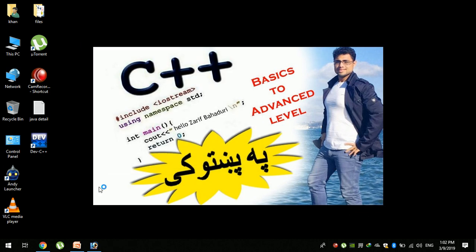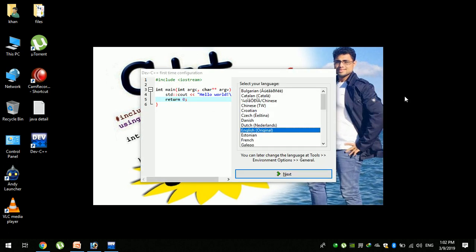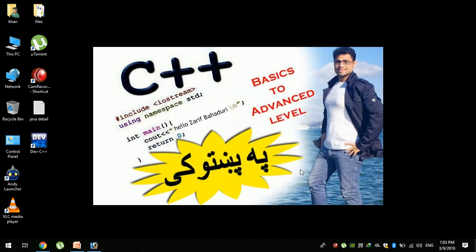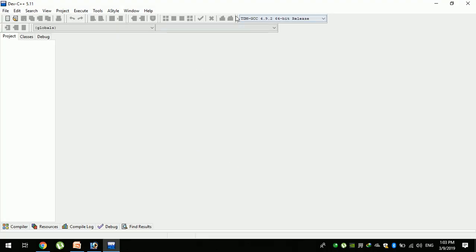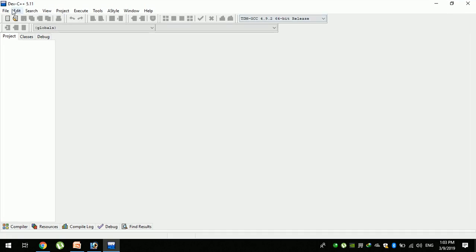Click install. If you want to install version 5.11, you can click on the finish button. If you want to install C++, you can use English. Use the first dialog box, then click Next, Next, OK. Now you can use C++ with IDE version 5.11.